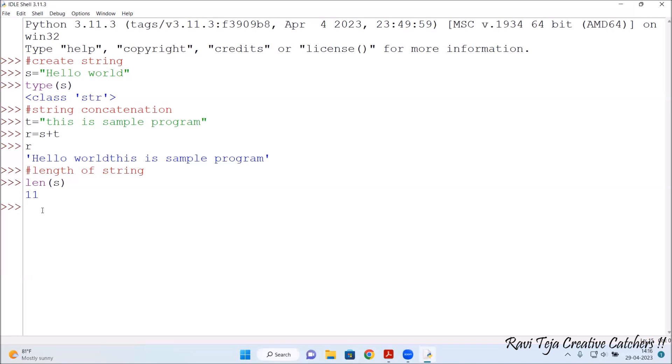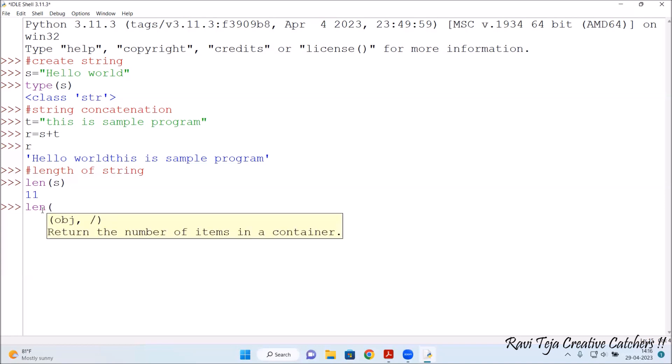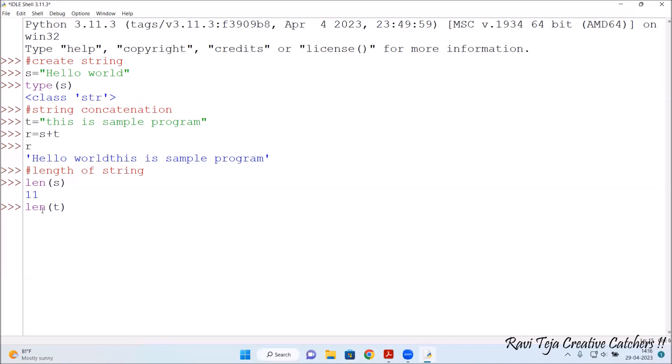Now let's check the length of variable t. Running len(t), we get 22. 'This is a sample program' with spaces has a total string length of 22. That's how you check the length of strings.